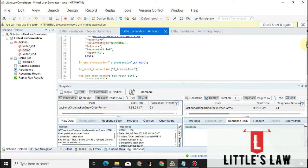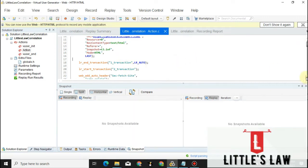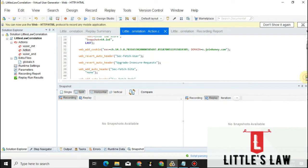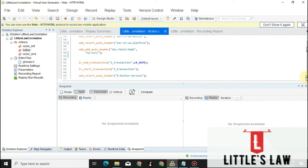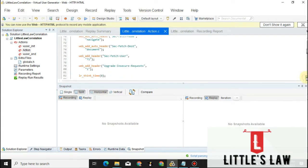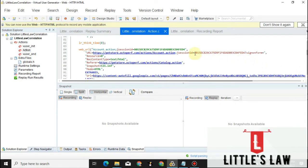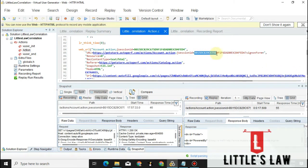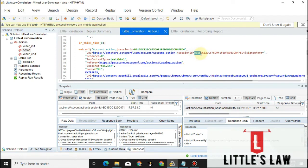There is a session ID which is a dynamic value generated from the server. Let me take you to that particular J session ID. This is the value that has to be correlated — it comes as an alphanumeric value. We have to correlate this value which is currently part of the request.